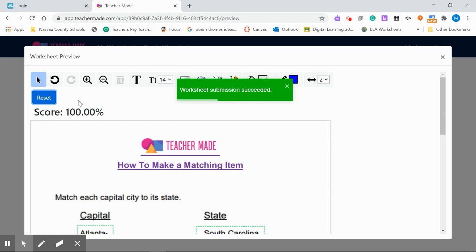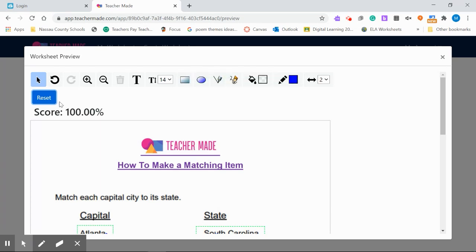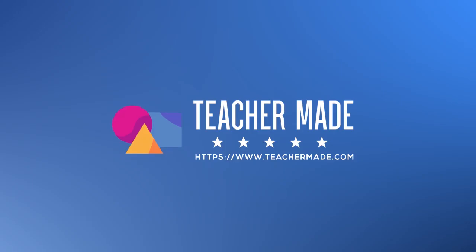That's the matching tool. How cool is that? I hope you've enjoyed this. Have fun with the matching tool.